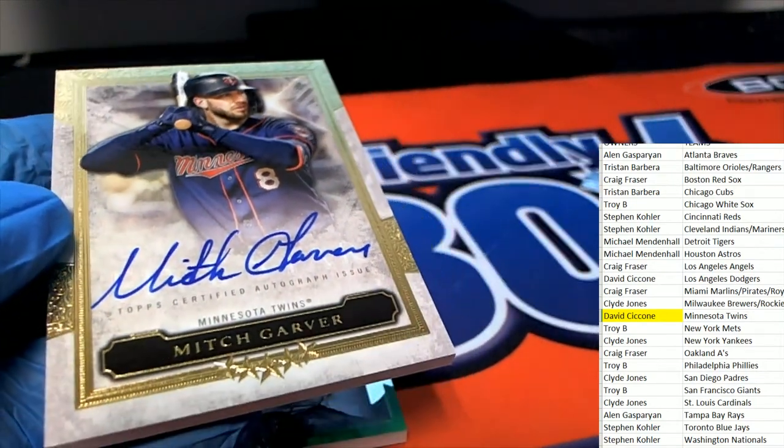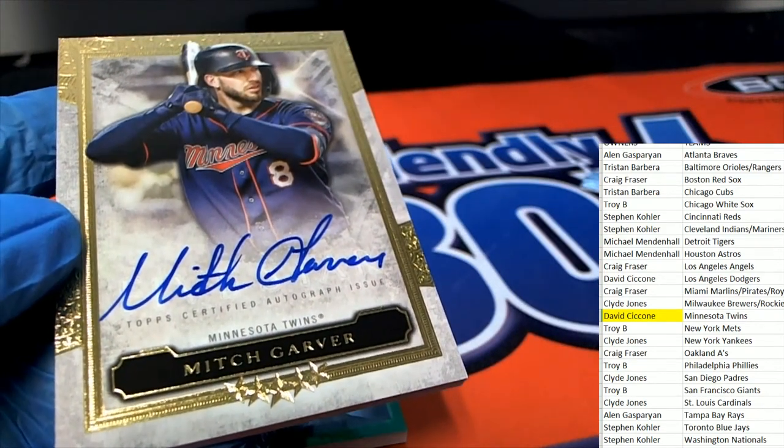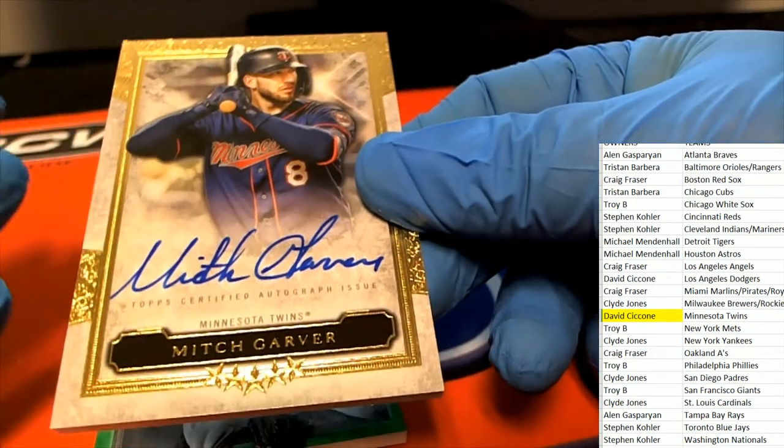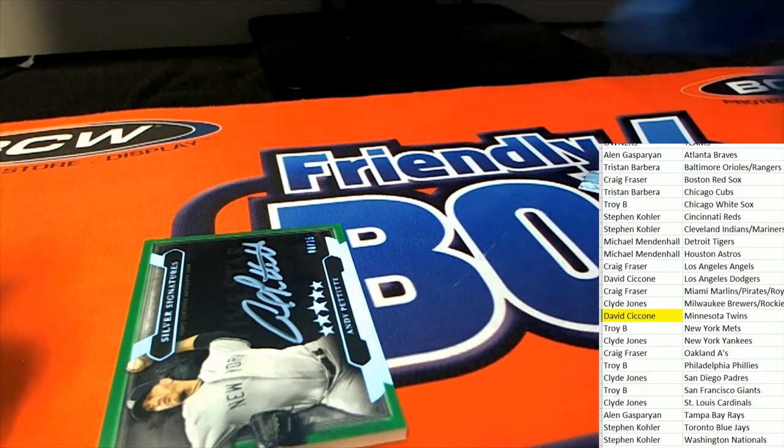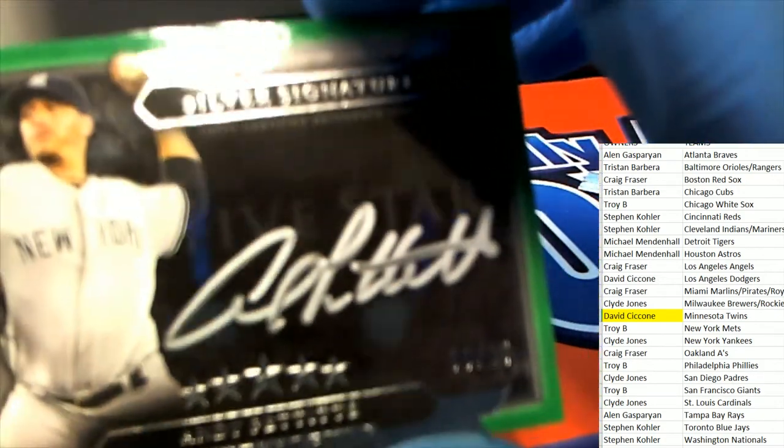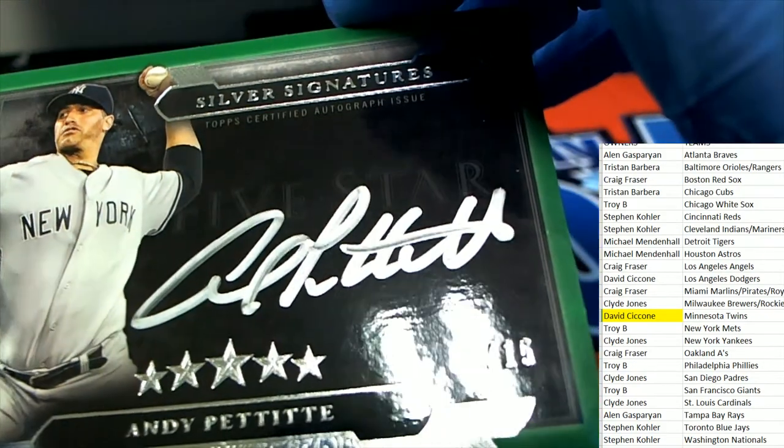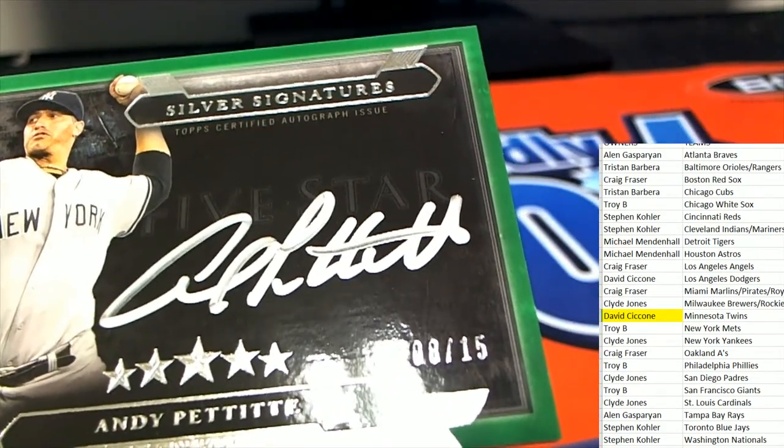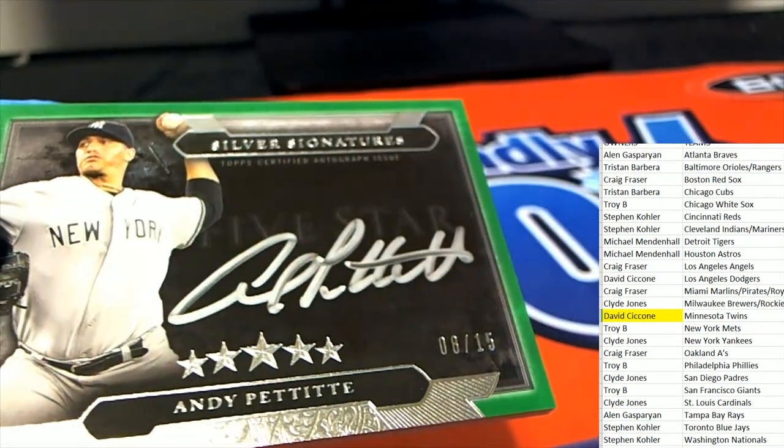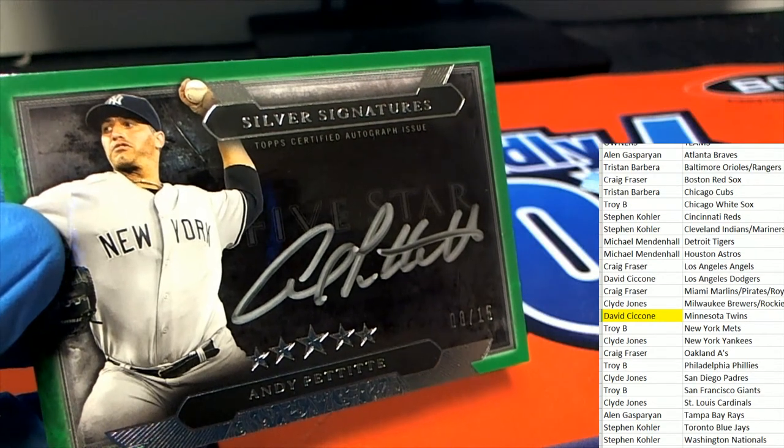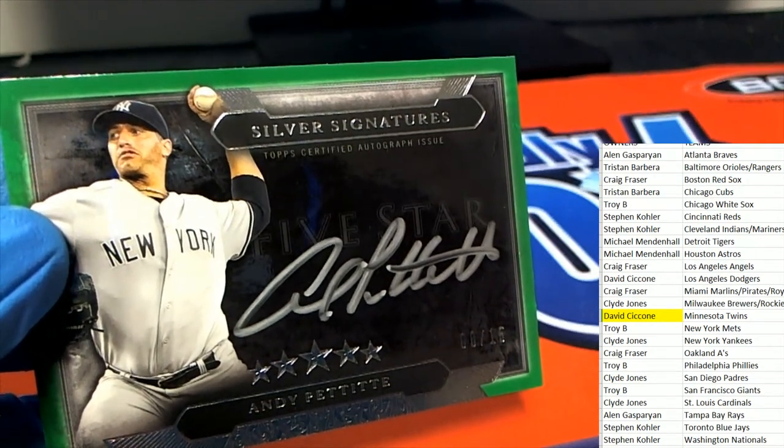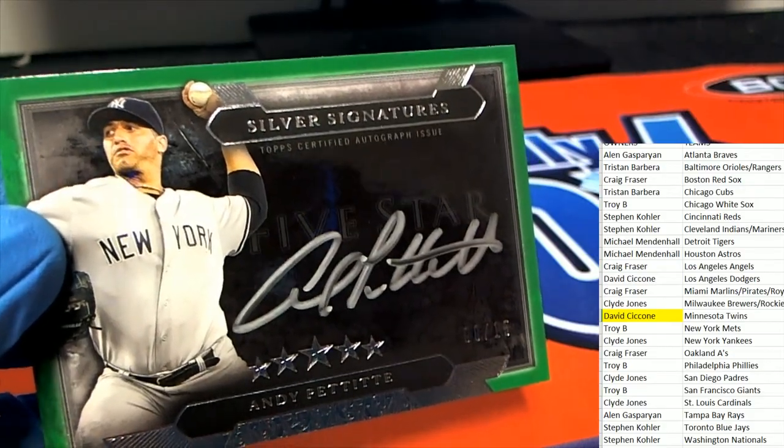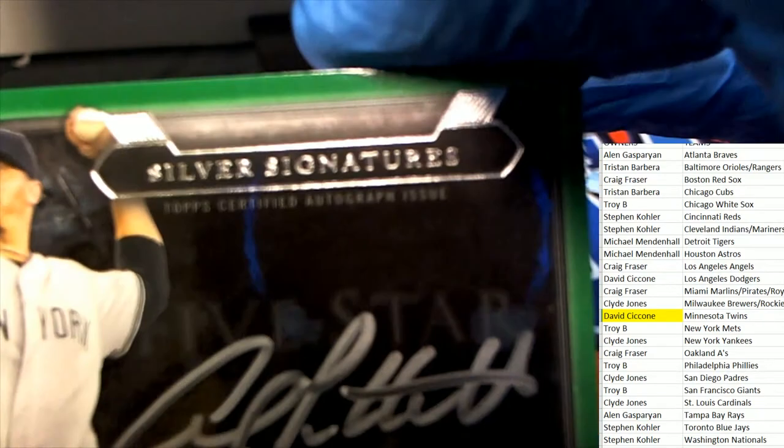Let's see what the next hit is. Good luck everybody. Got a green parallel down there. Green. Silver signatures Yankees. Clyde, it's an independent 8 of 15. Just an 8 of 15. Wow, green. Gray ink parallel, green silver signatures.